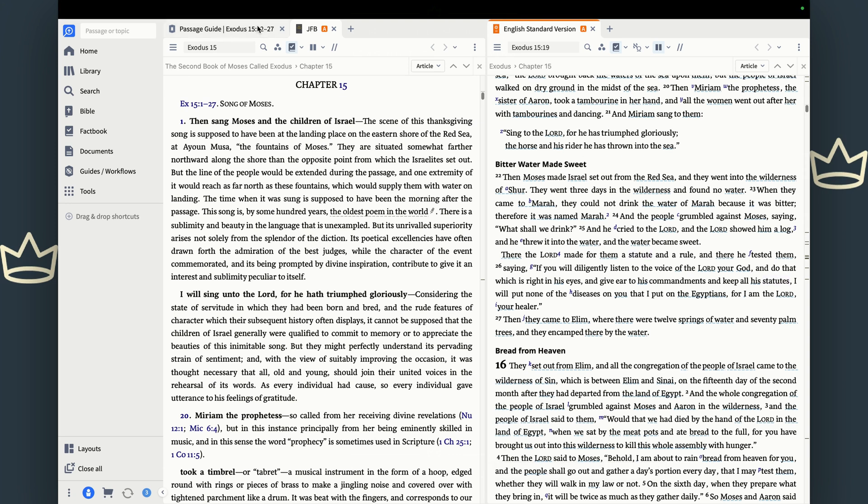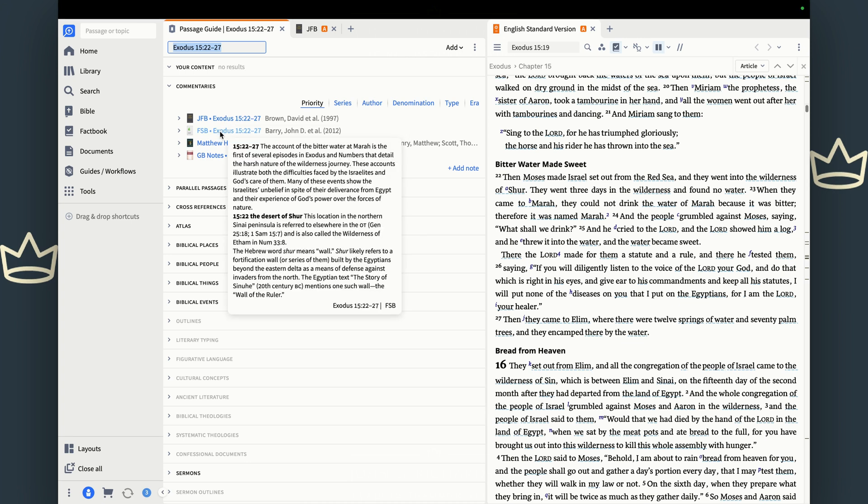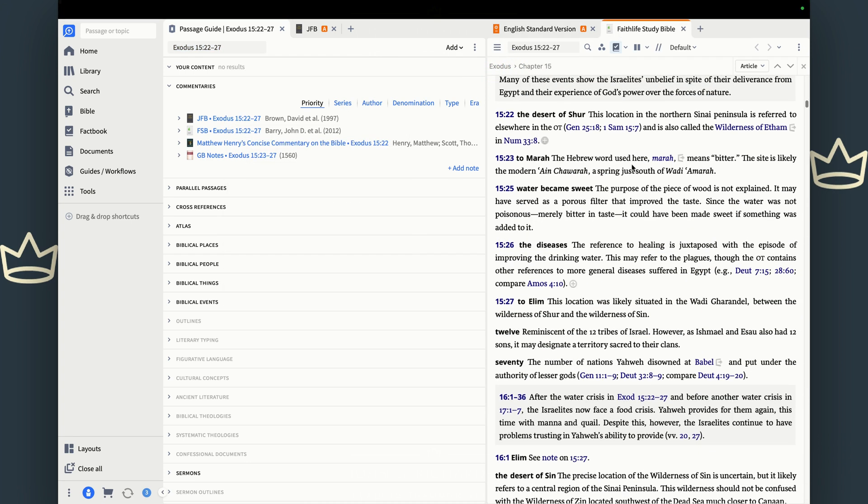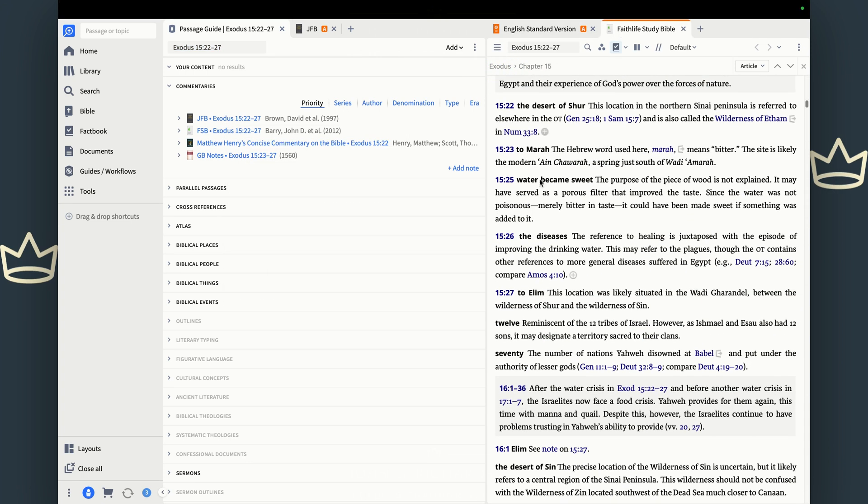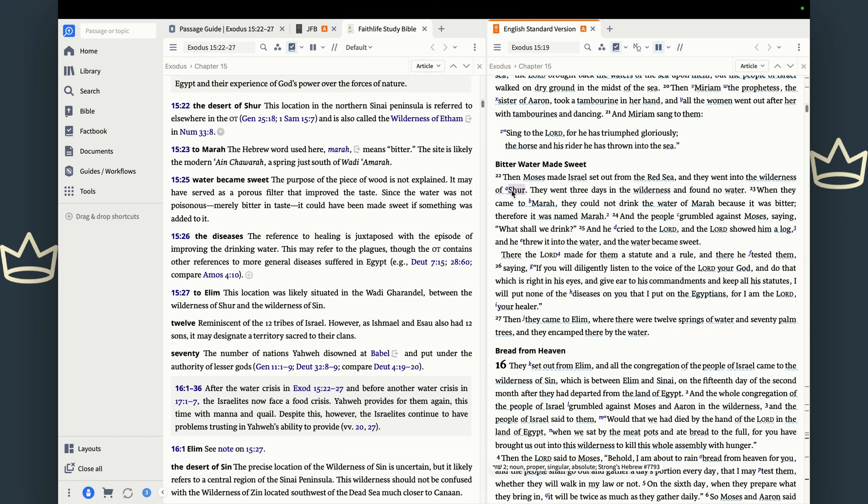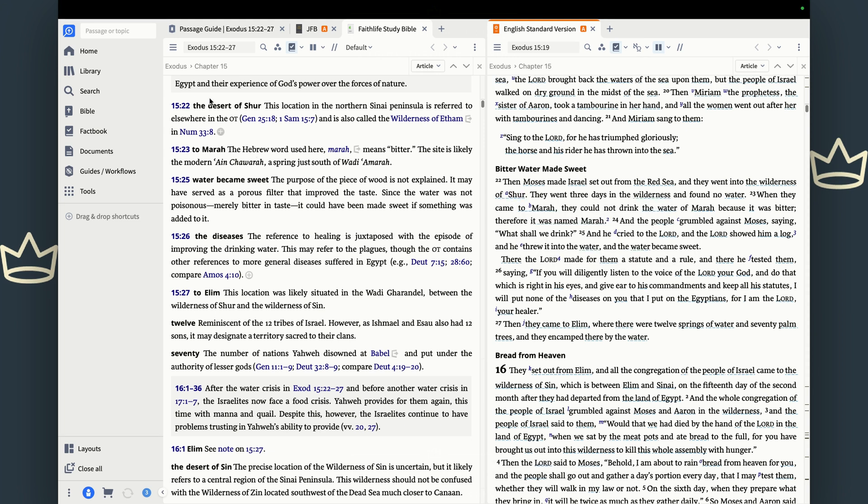And so start with the commentaries. Jamison Fawcett Brown is good. And then you also have the Faith Life Study Bible. That's going to show you some study notes on this particular passage. And so this passage in 15:20 is about bitter water being made sweet. And we see it's happening in the wilderness of Shur. Well, where's the wilderness of Shur?